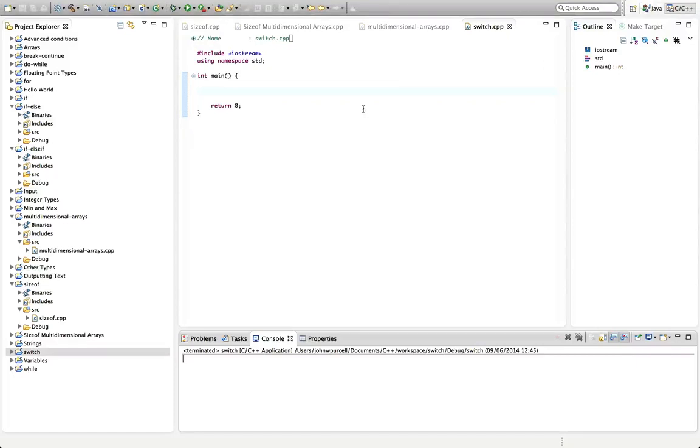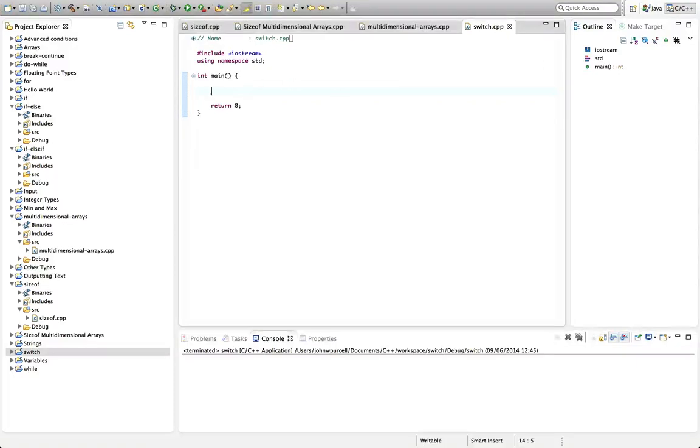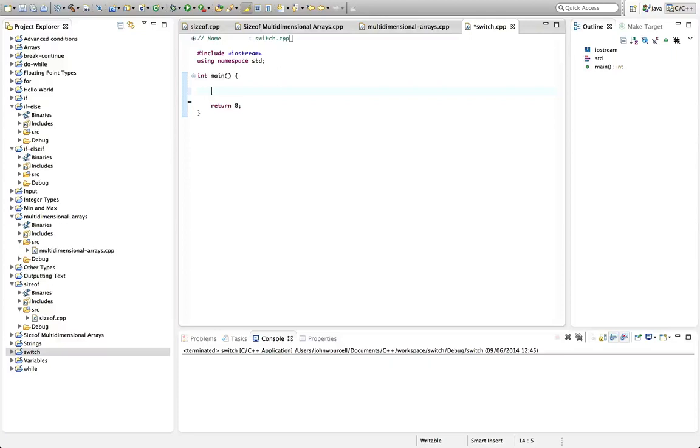A switch statement lets you choose between various possible values. So it's basically the same as if, else if, else if, else. It's that kind of thing which we've seen before, but it's a more elegant statement.